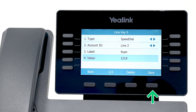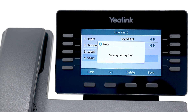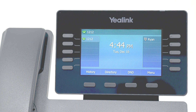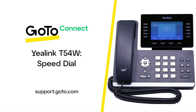Press the save soft key once you're done. Here is our new speed dial key. That's all there is to customize your speed dial keys using a Yealink T54W.